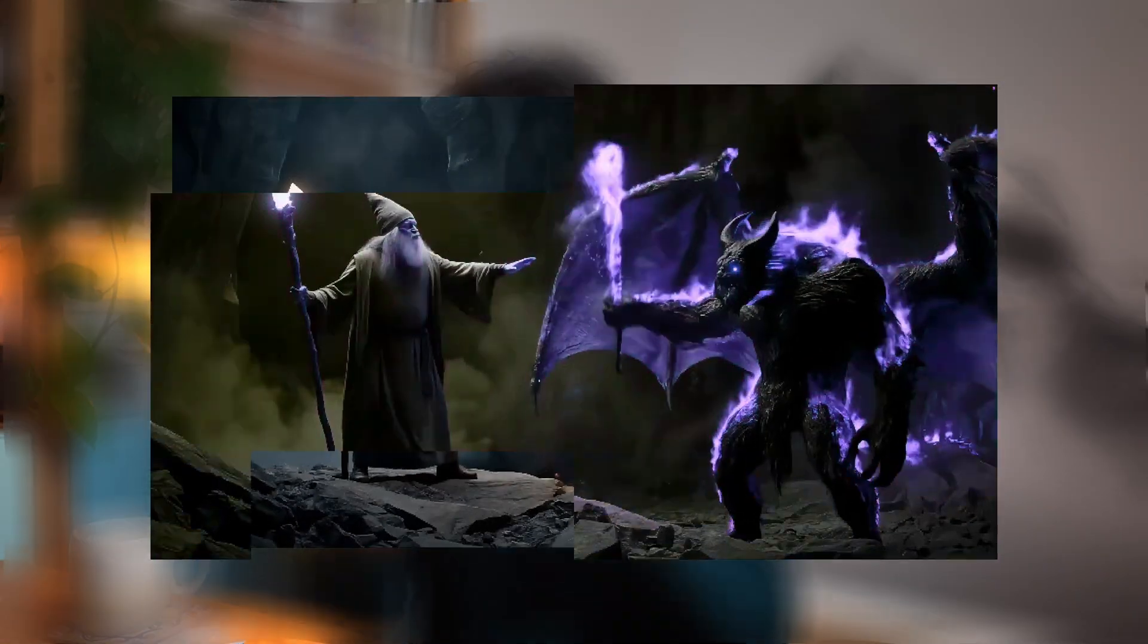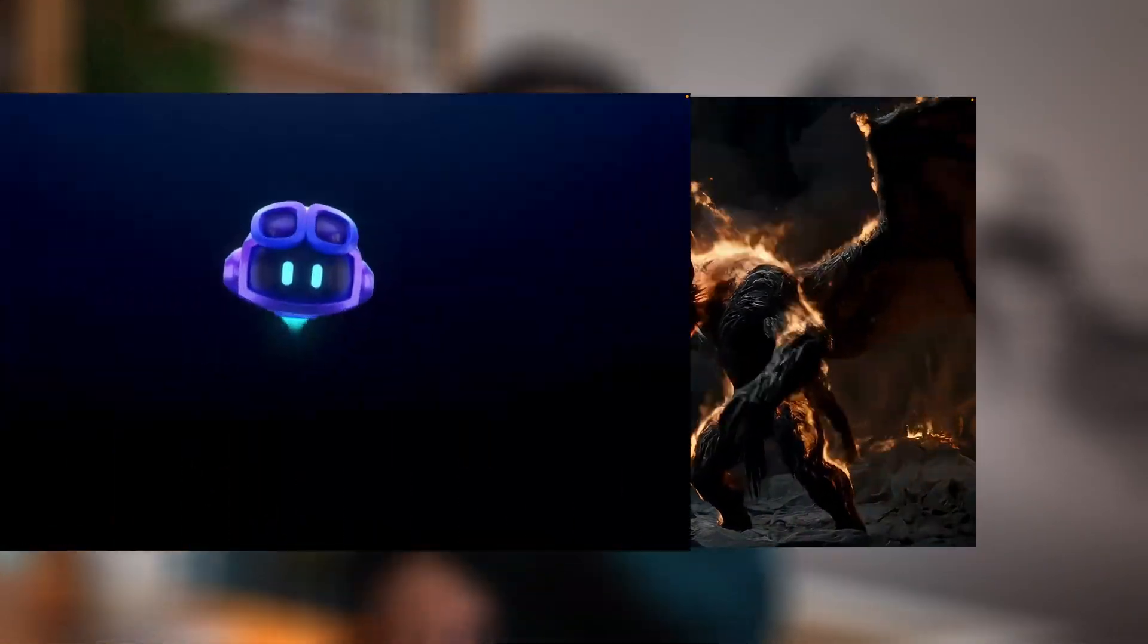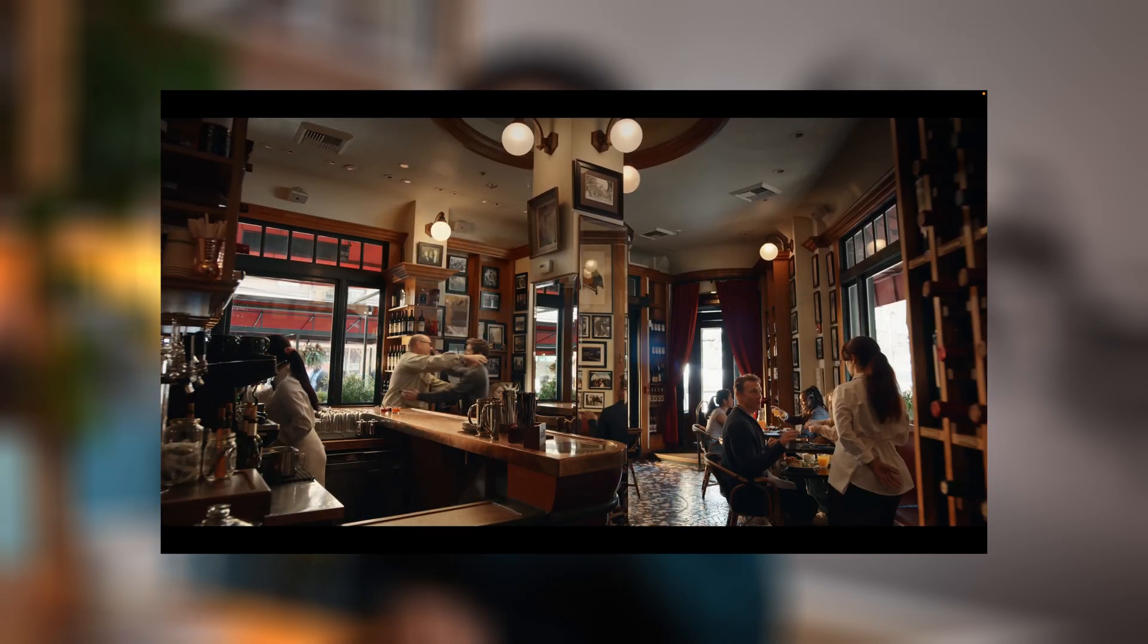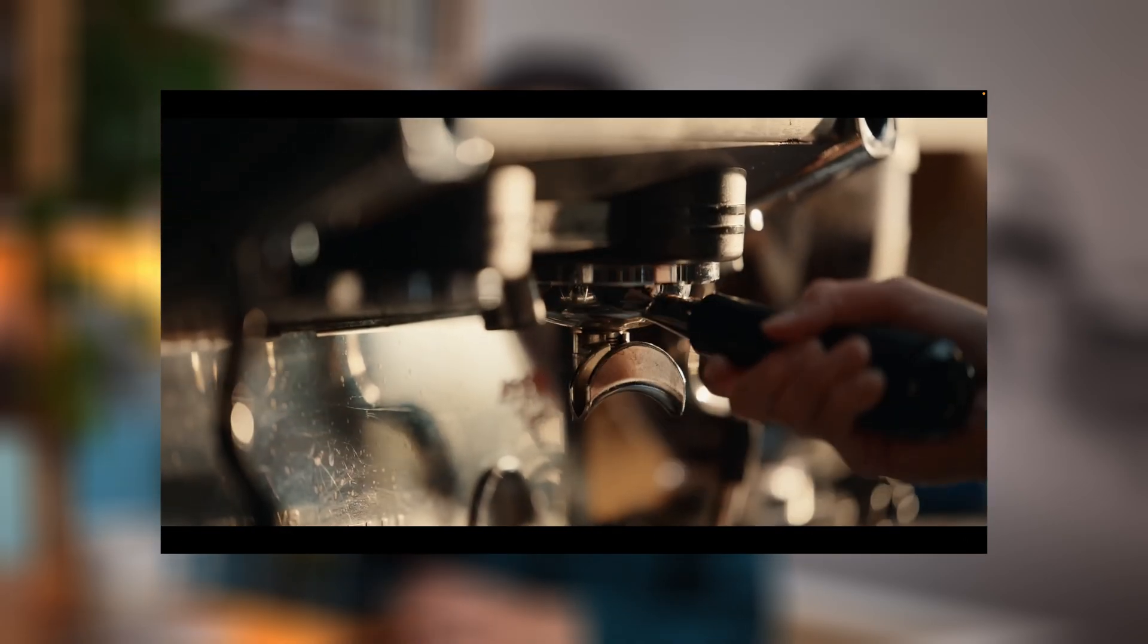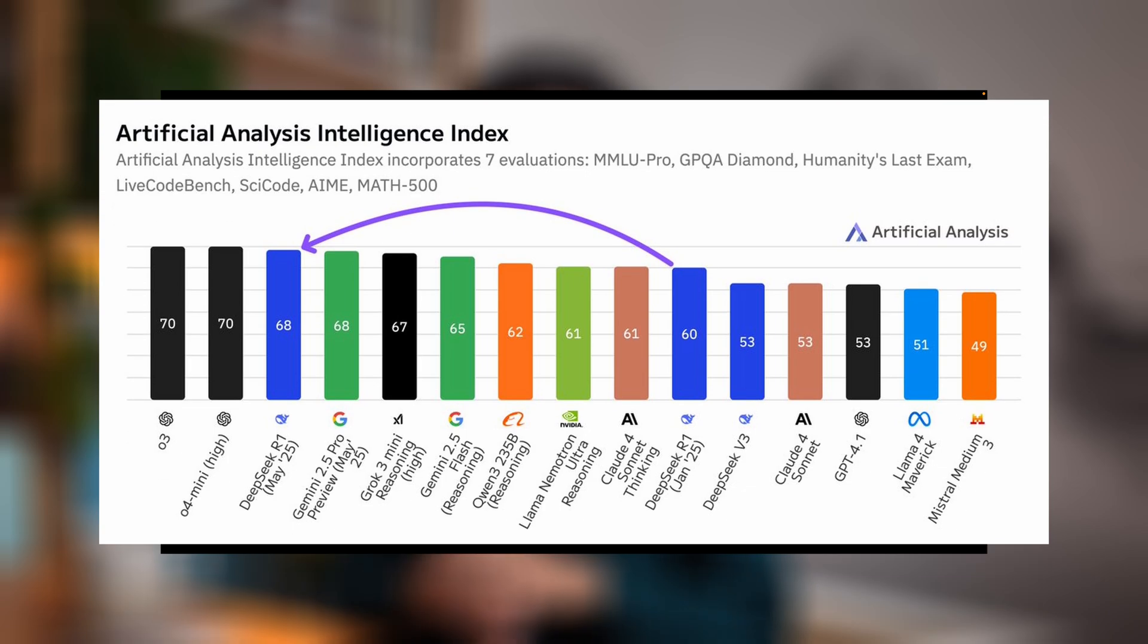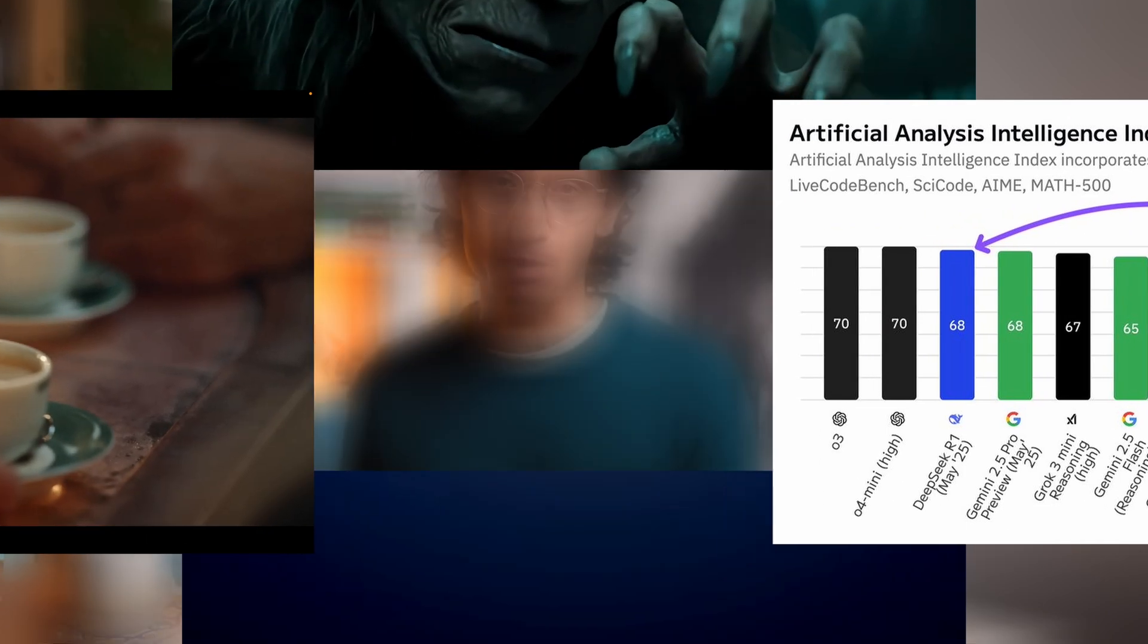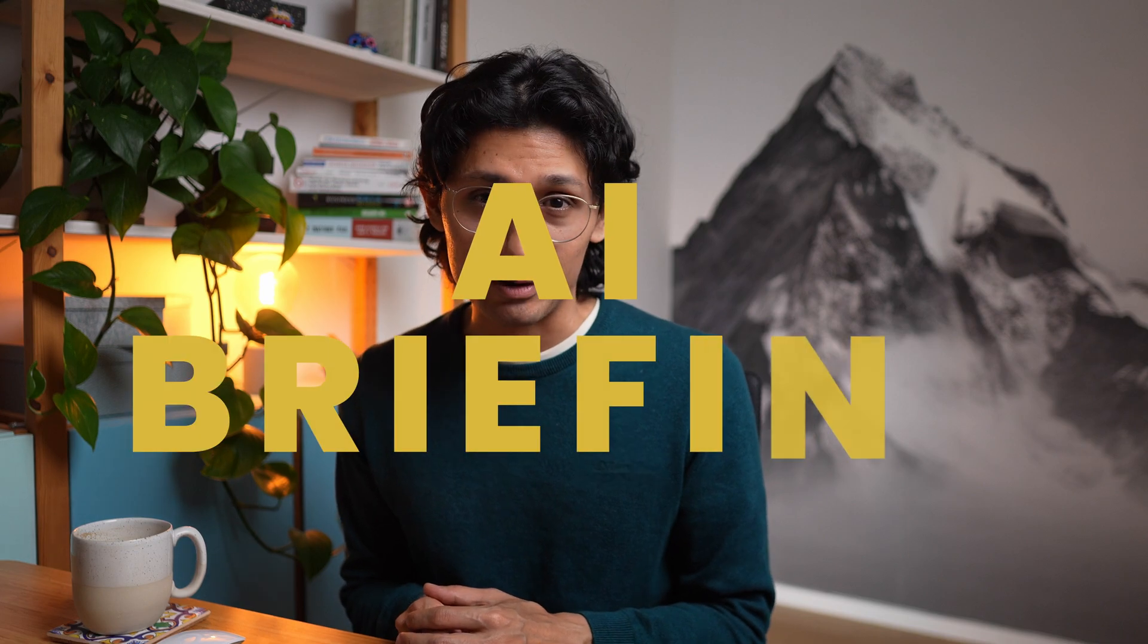Another insane week in AI. I've cut through all the noise and packed all the critical information for you to stay up to date. We're talking AI videos so real it will mess with your head, Microsoft is making Copilot actually useful, OpenAI is cooking something fishy with one of the biggest design legends alive, and if that wasn't enough, China strikes back with a new version of DeepSeek that blew most models out of the water. This is your essential AI briefing, let's go.